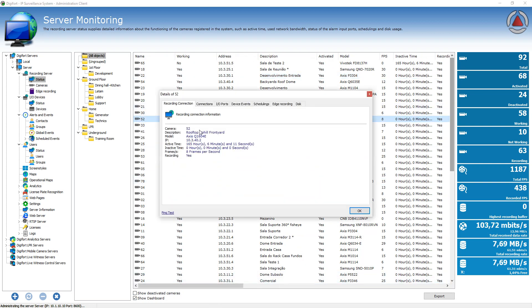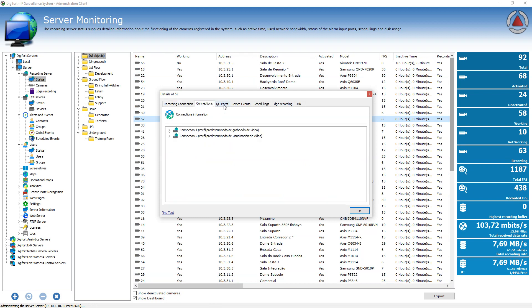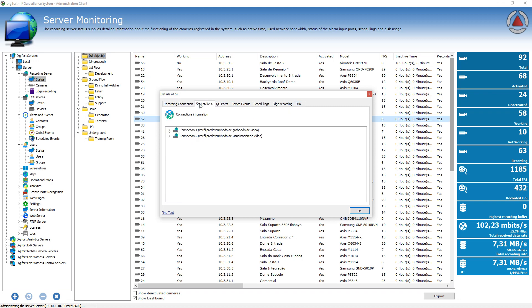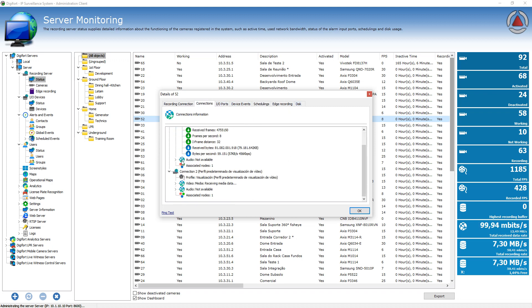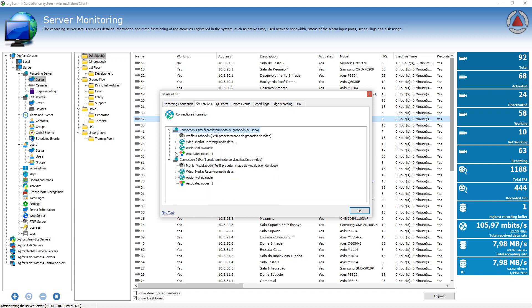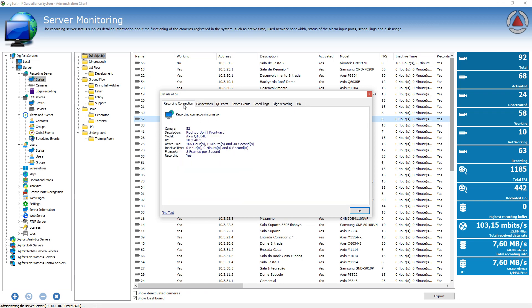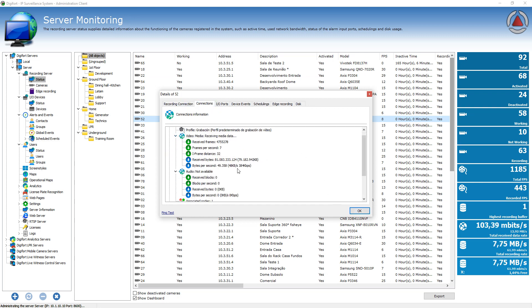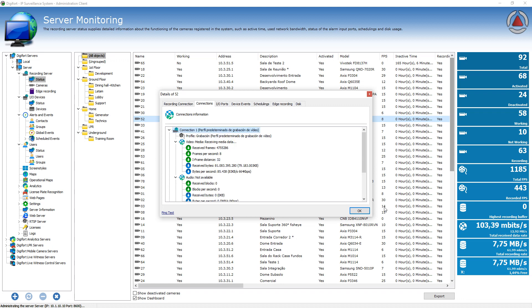But you also have the detailed information like IO ports that you don't have on the main list or connections, like independent connections here. You can have information exactly from the profiles that you have configured on the camera, like recording profile or visualization profile with different resolutions. So you can have more detailed information here on the screen.